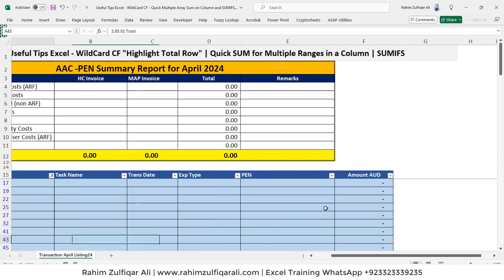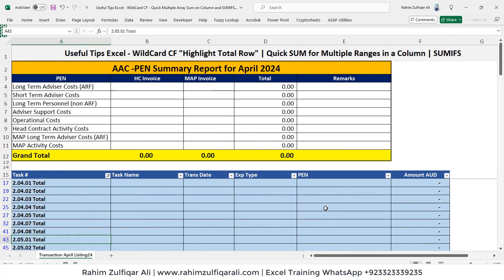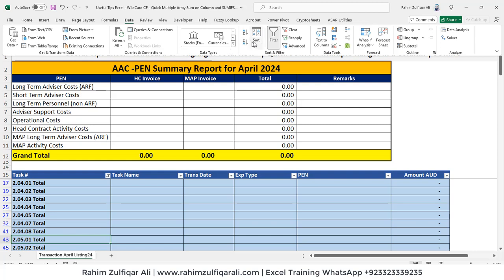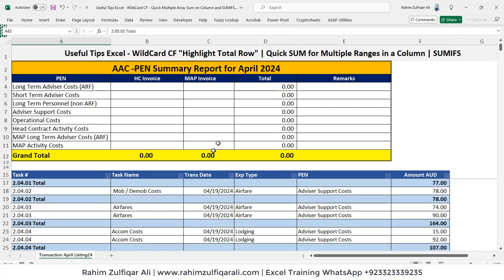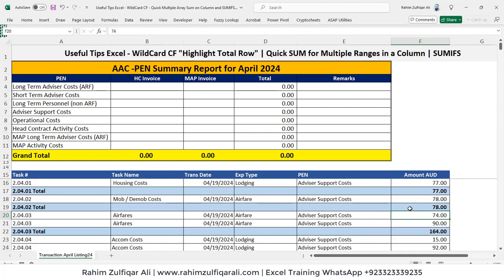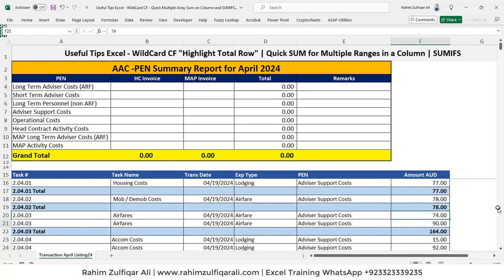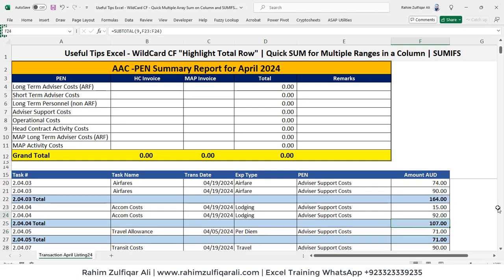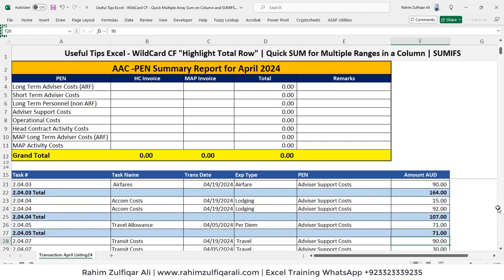Excel is now applying the SUBTOTAL function on our behalf, and within a few seconds it is applied to every cell. Now we need to get rid of the filter, so go to Data and click the Filter option again. That's it — we got the quick sum for multiple ranges, and it's correct.